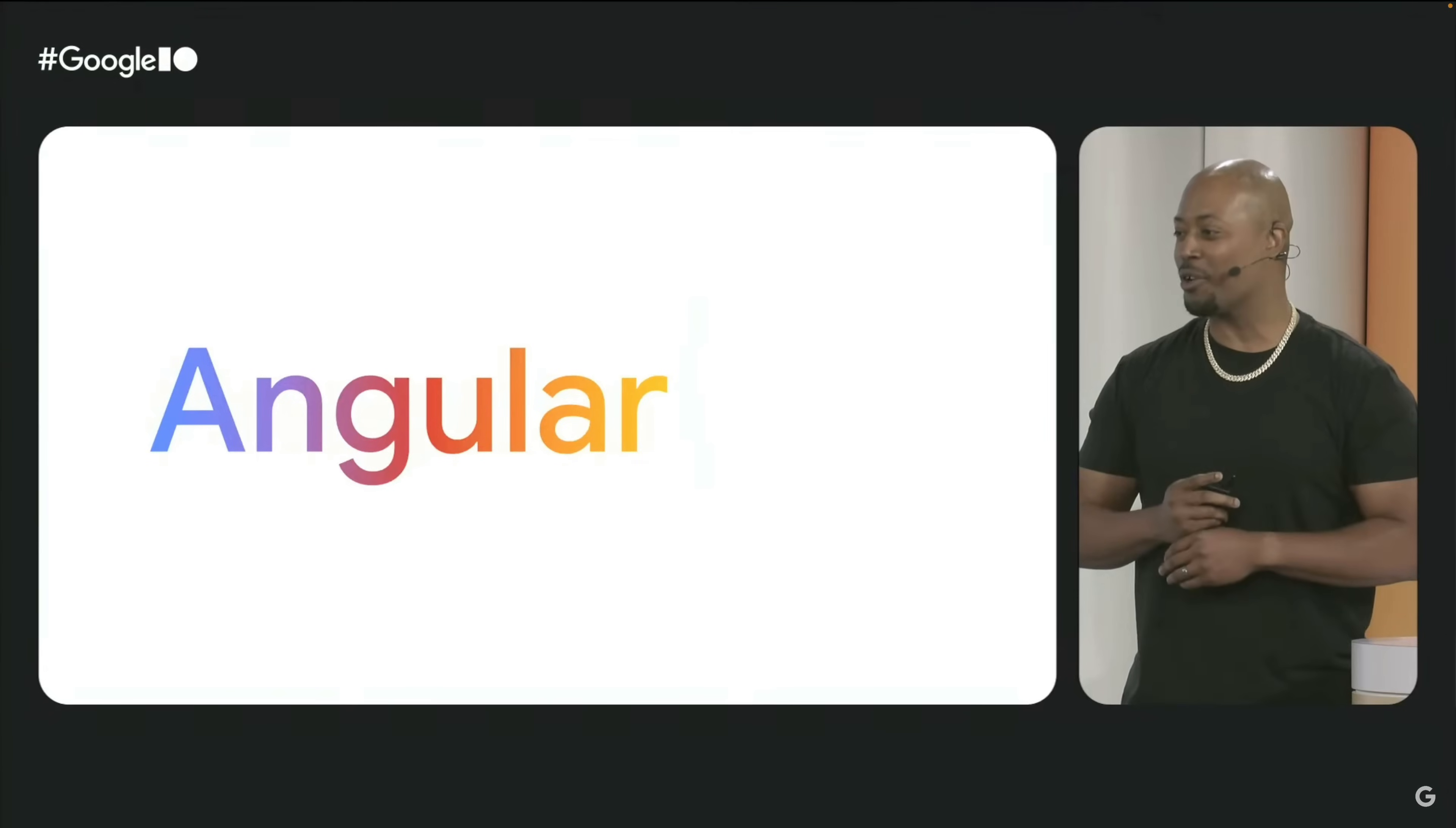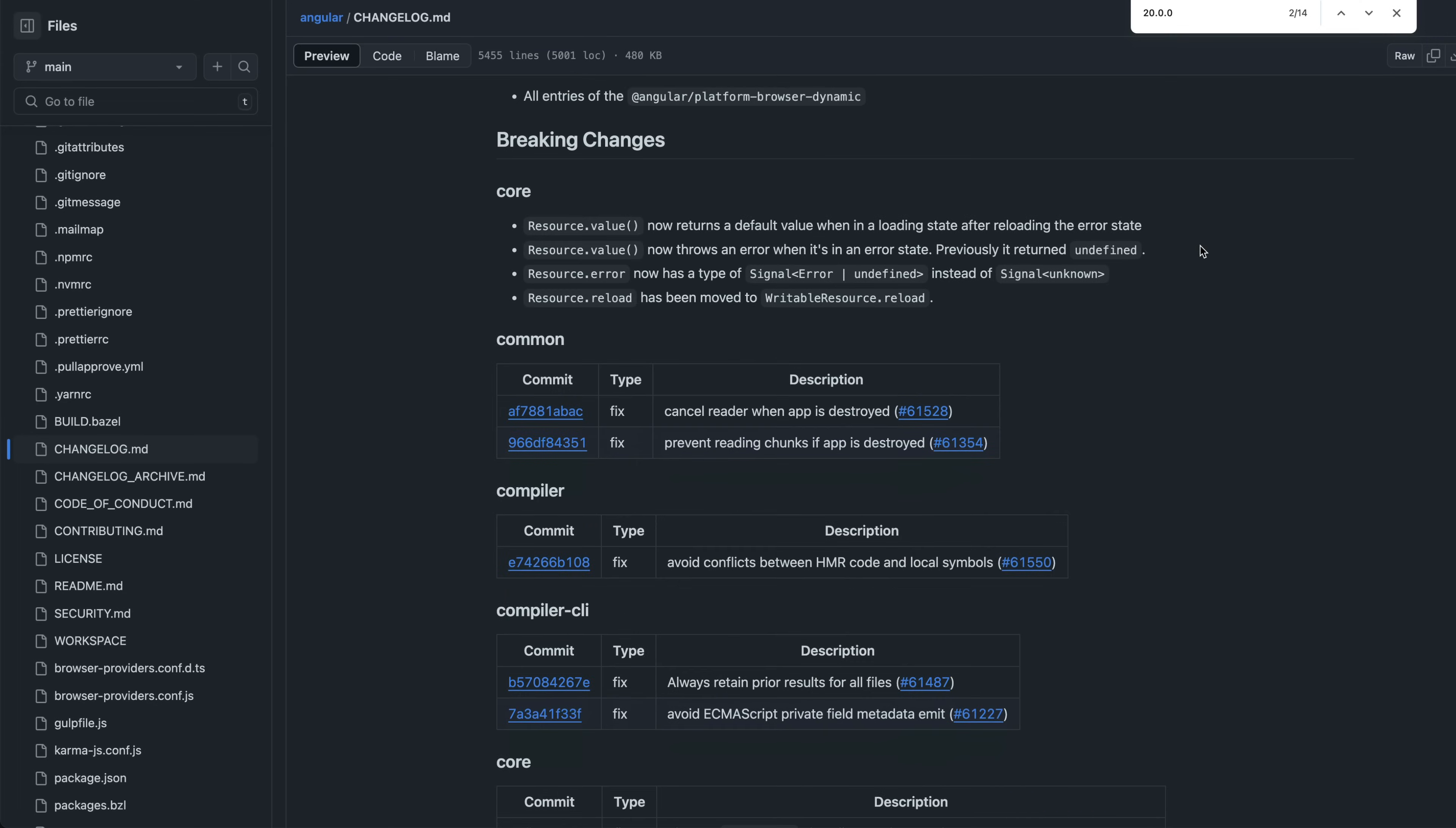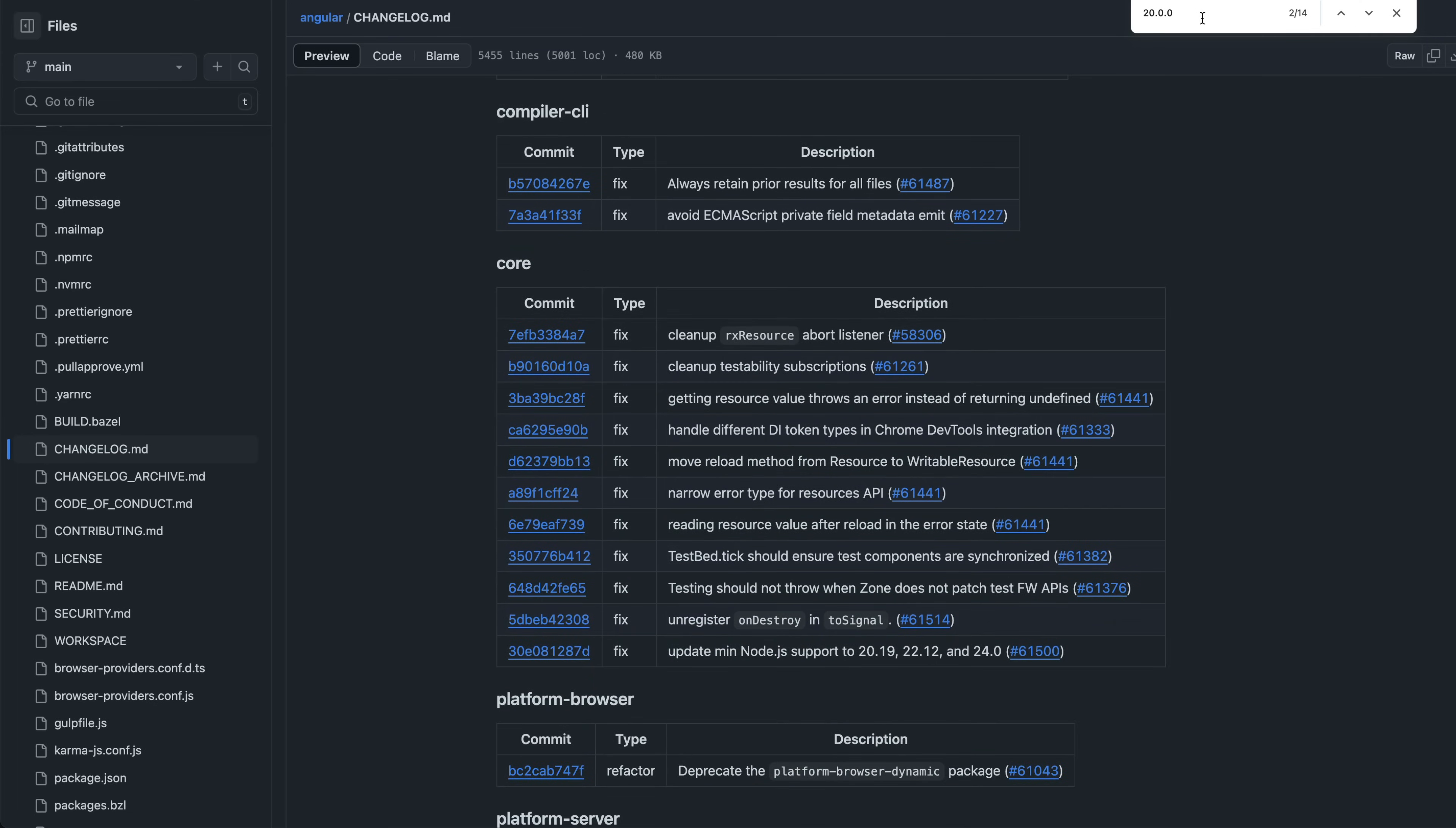Angular v20 is here and after so many releases with big new features and changes many people might be relieved to see that this release is actually pretty boring. But it's boring in a good way.